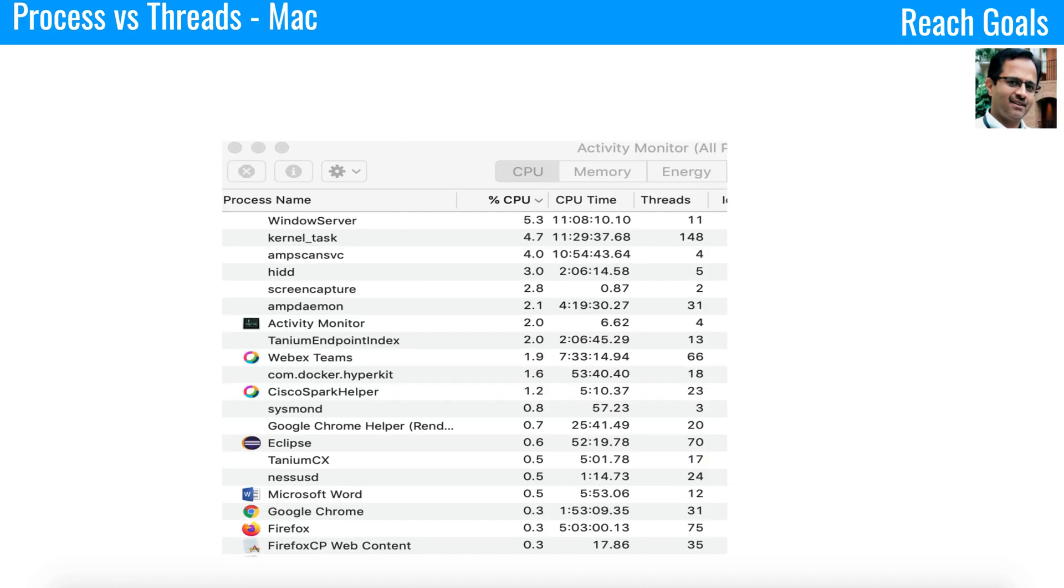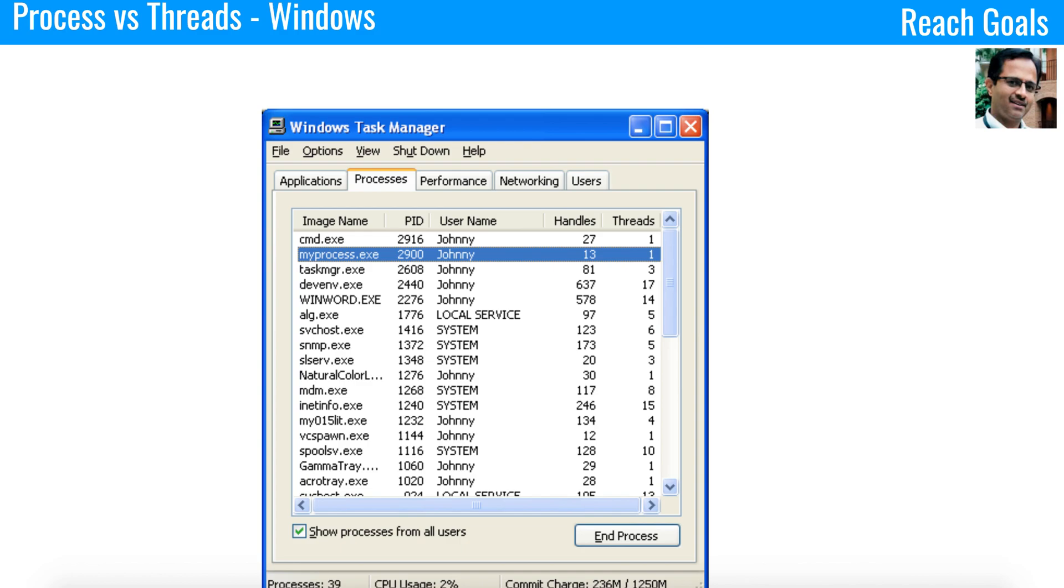If you visually need to see how the process and the threads are organized in your computer, you can check that too. For Mac machines, open the activity monitor. This will show the list of process and the threads within the process. For Windows machine, please open the task manager and you can see the process and the threads are organized. You have the option to kill the process, sort the list of process, etc.